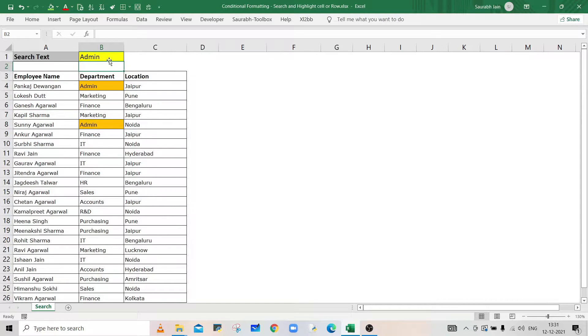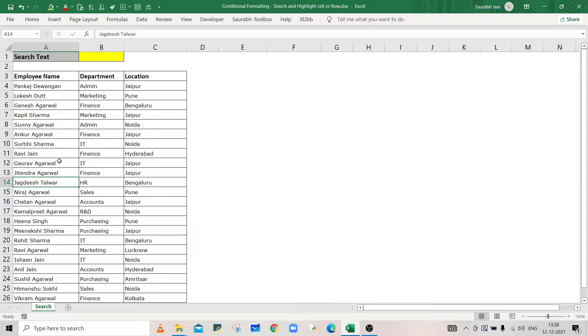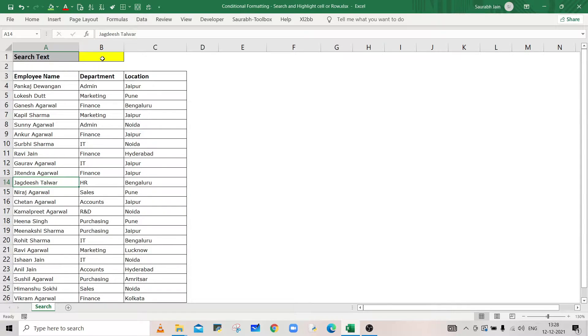In the example sheet, we have employee data showing the name, department, and location. We will use cell B1 to enter the text which we want to search.